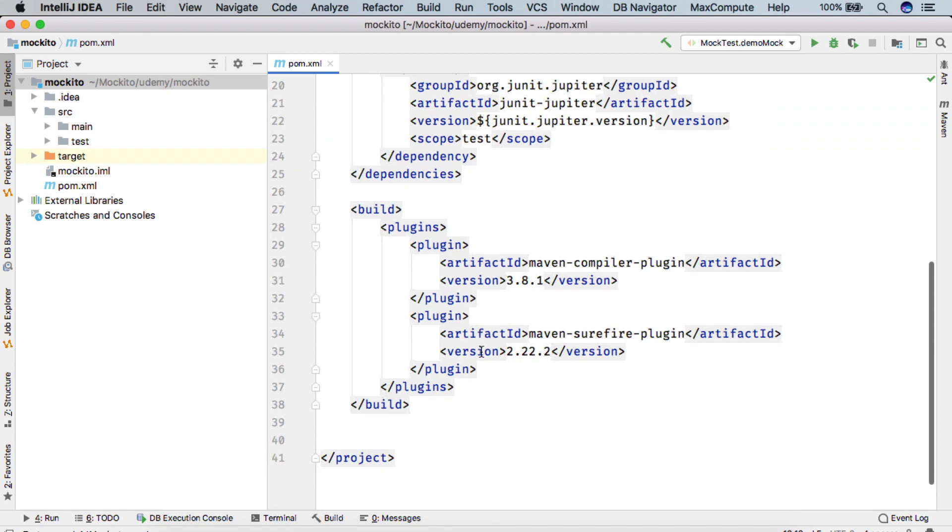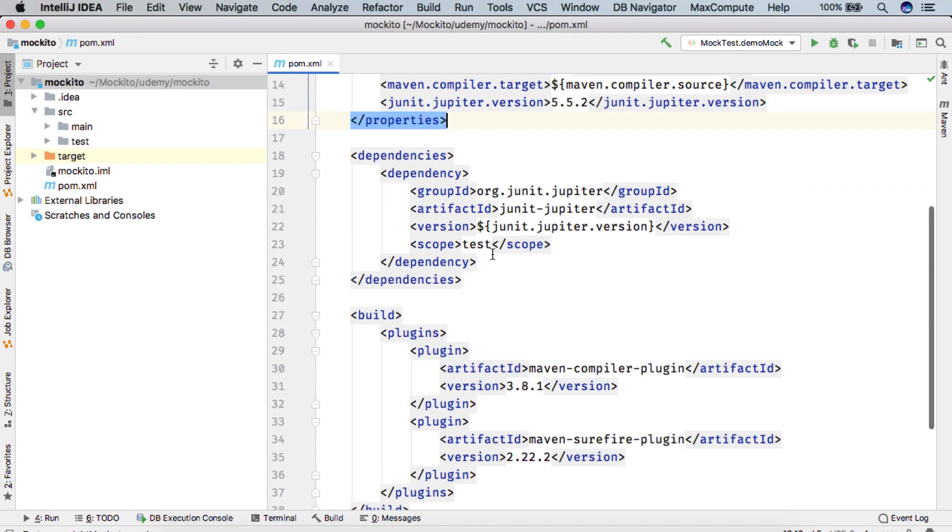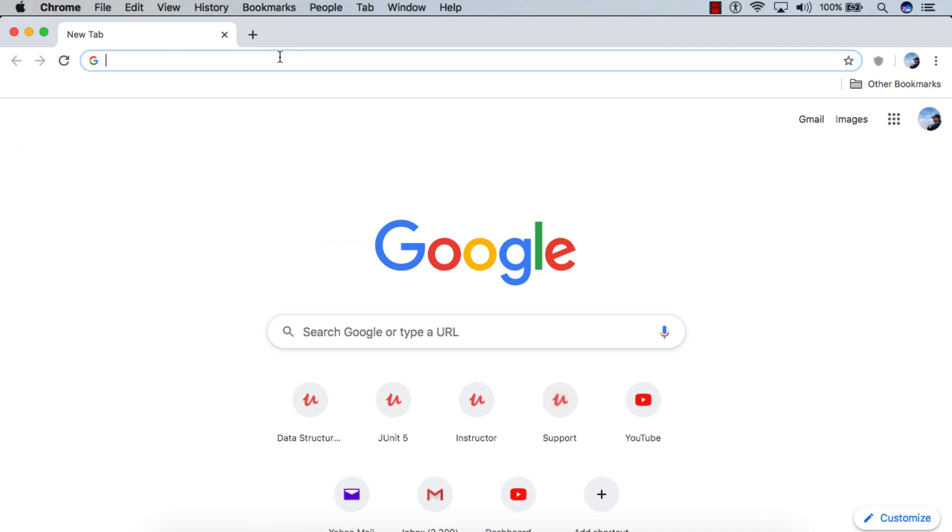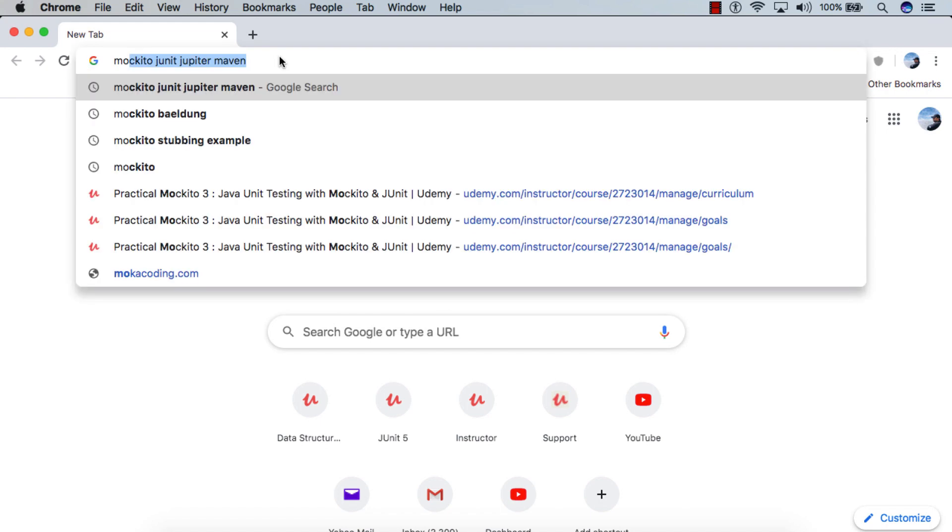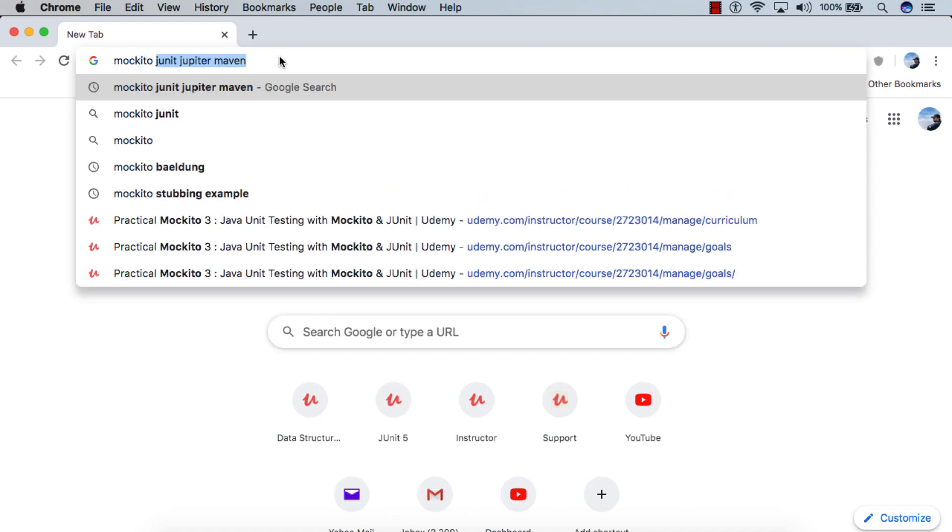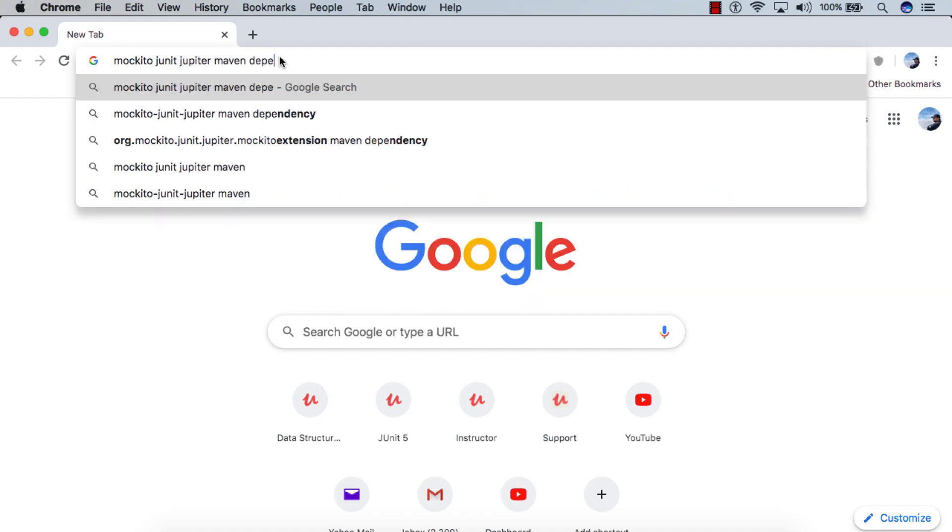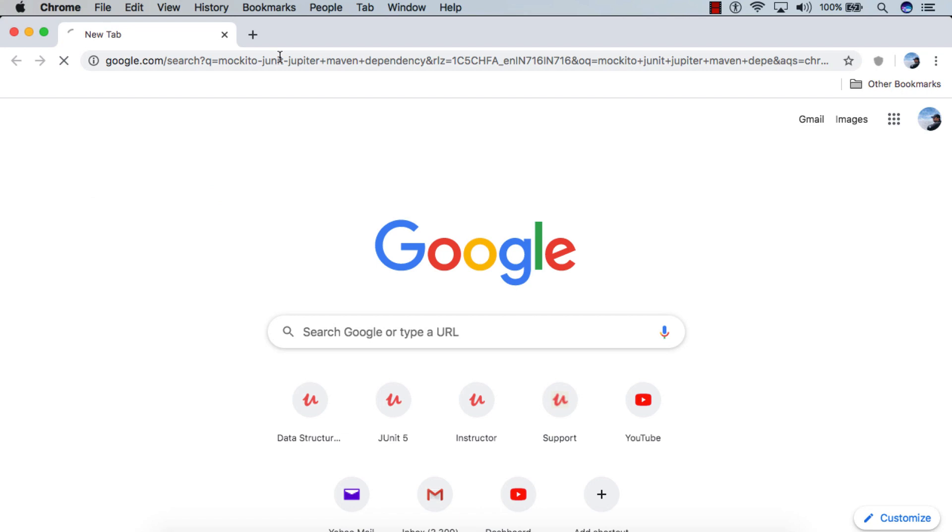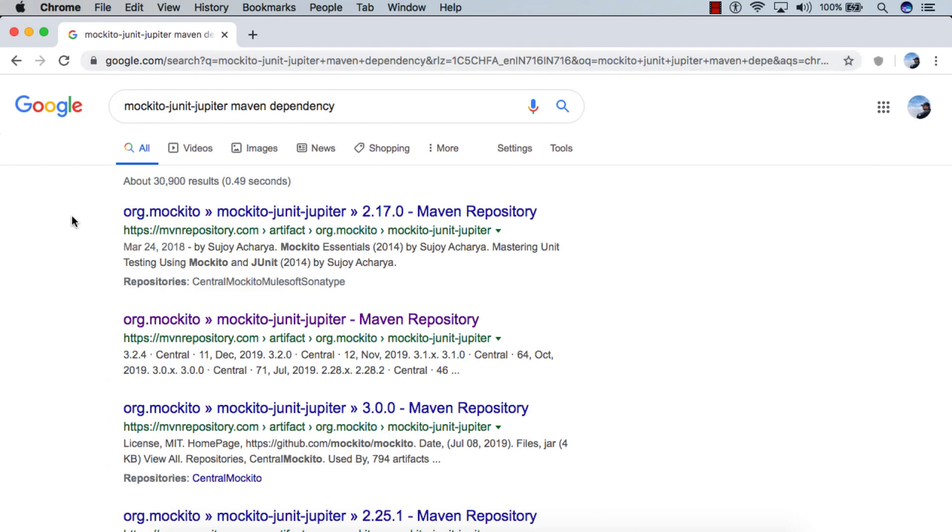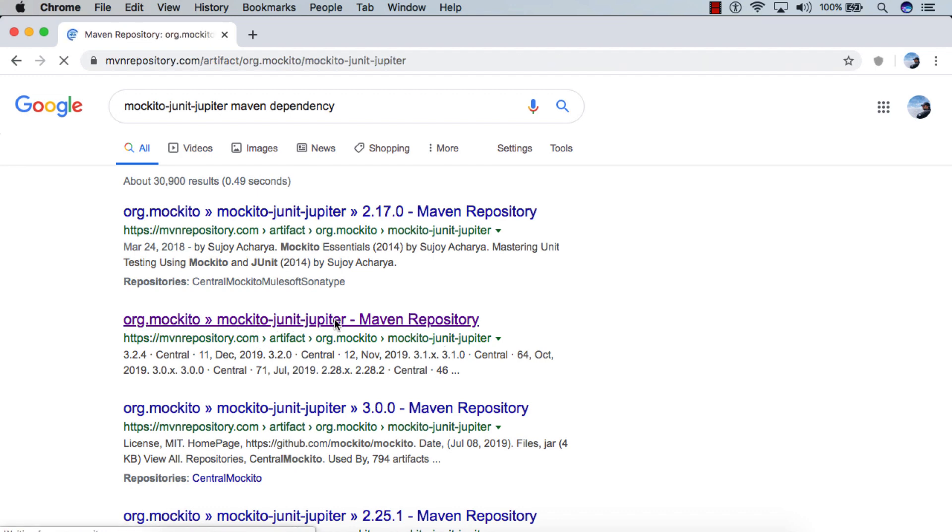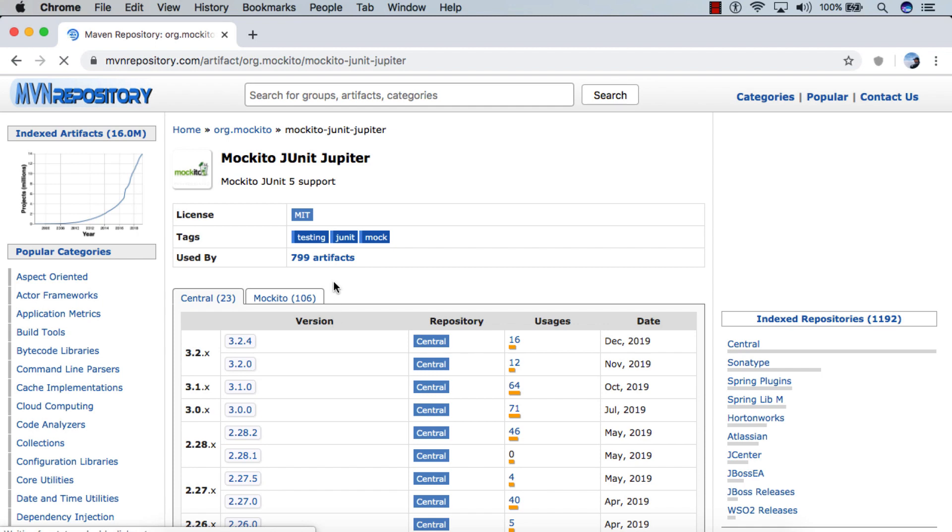So to get the Mockito dependency, we simply go to Chrome. And in order to use Mockito with JUnit Jupiter, we search for Mockito JUnit Jupiter Maven dependency. So here you can see the Maven repository link will come for Mockito JUnit Jupiter, we'll open it.